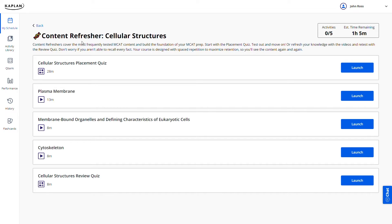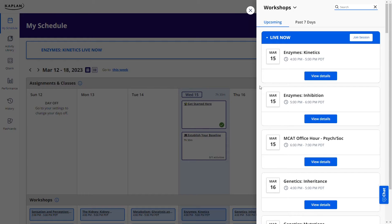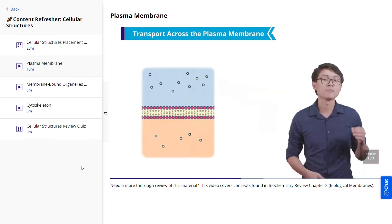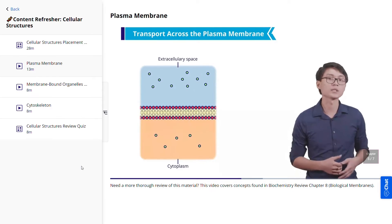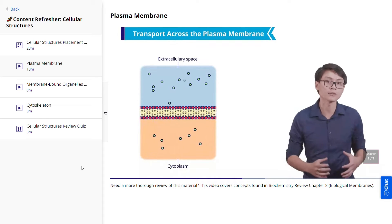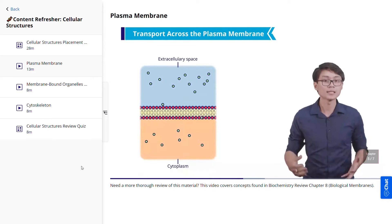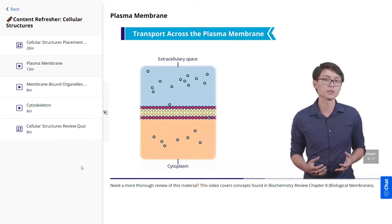Kaplan is a full-fledged prep course. They give you a detailed day-to-day study plan, live MCAT classes, mock exams, printed prep books, on-demand video lessons, office hour sessions, homework assignments, and a bunch more. It's your quintessential, ultra-comprehensive MCAT prep program.